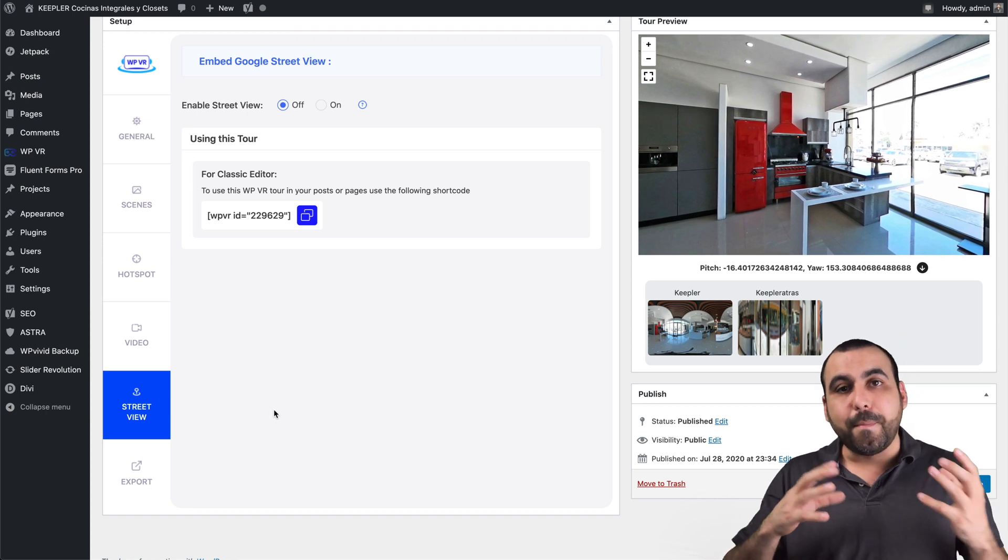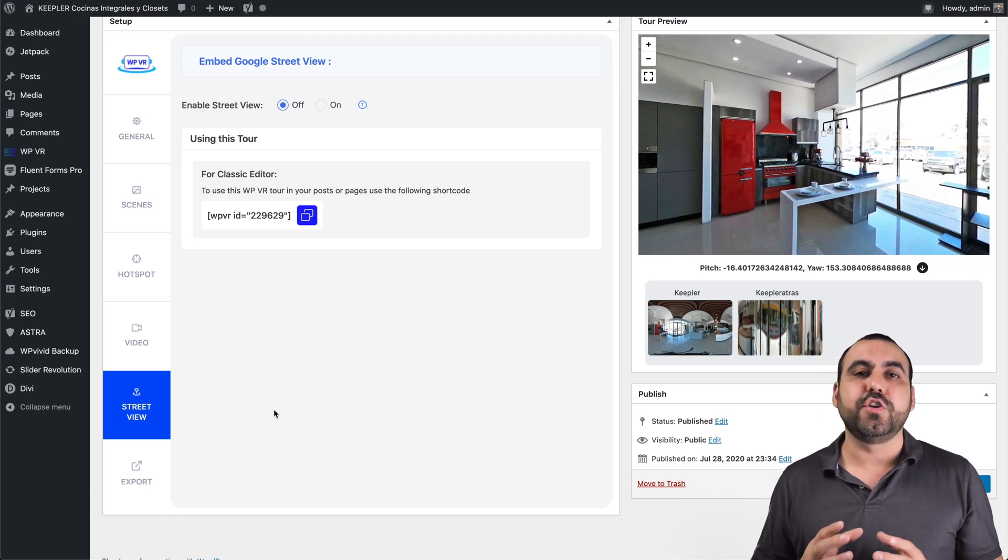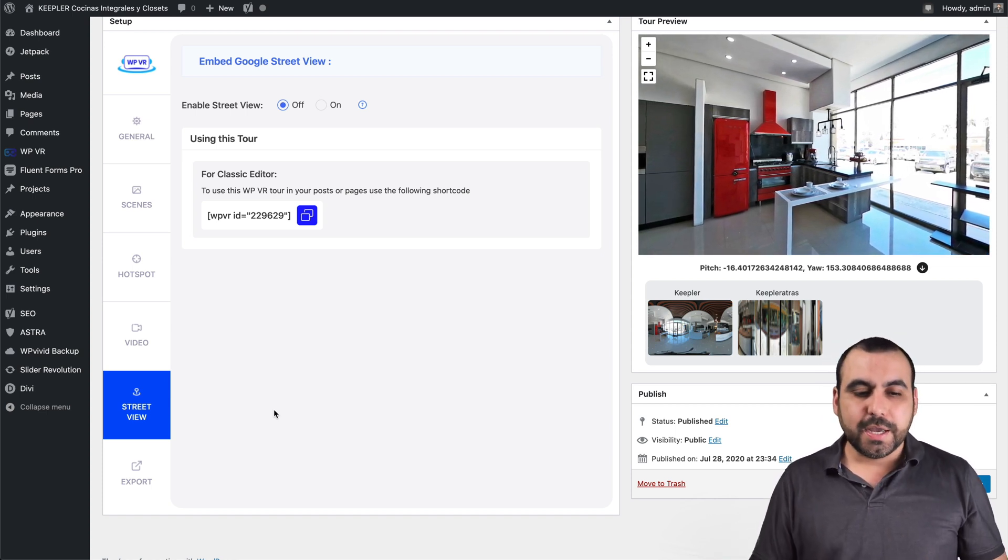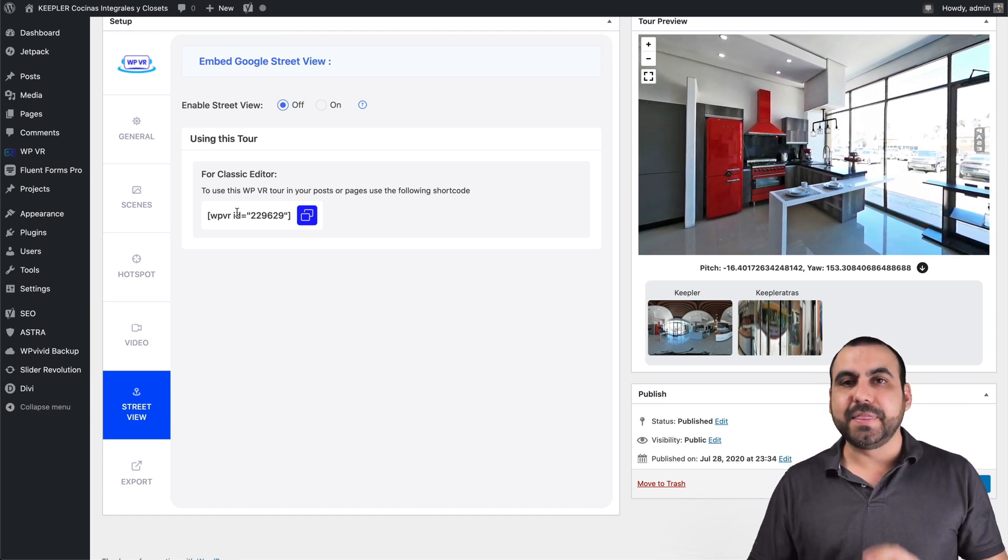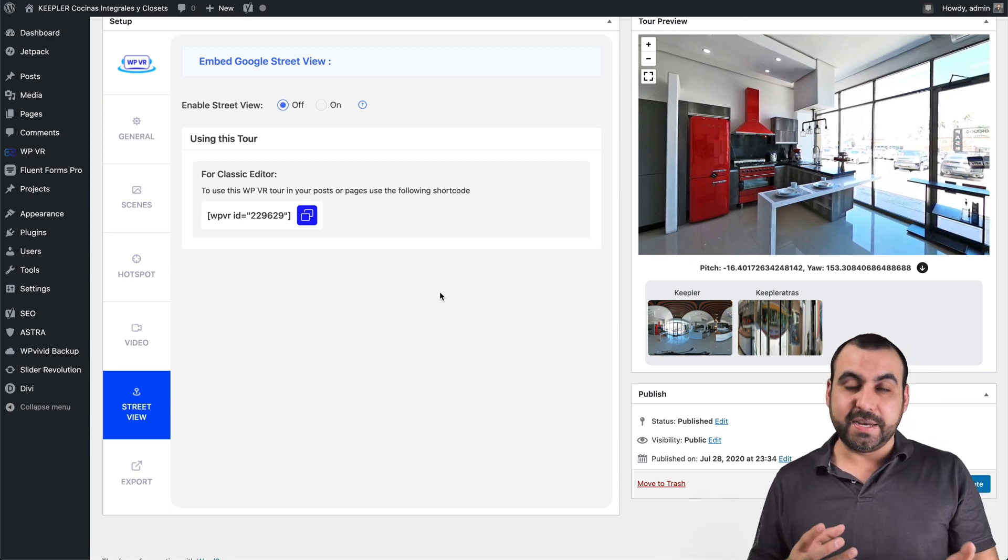Same thing goes with Street View. So in Street View, you can use Google Maps. So if there's already something there that you want to use, you can add it. But this will replace the other things. So be careful.